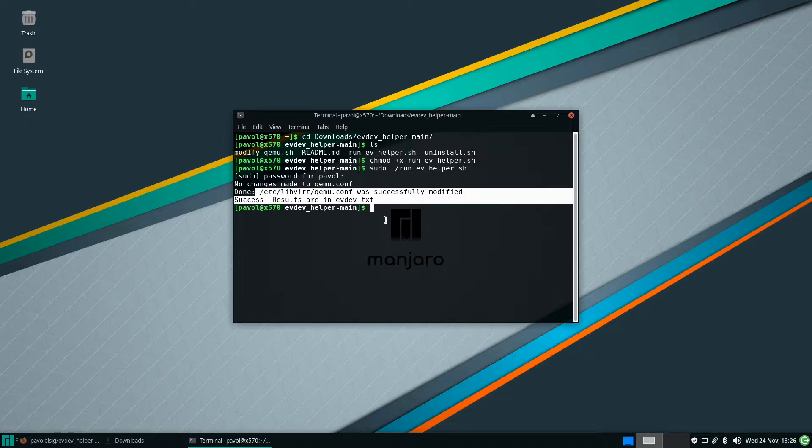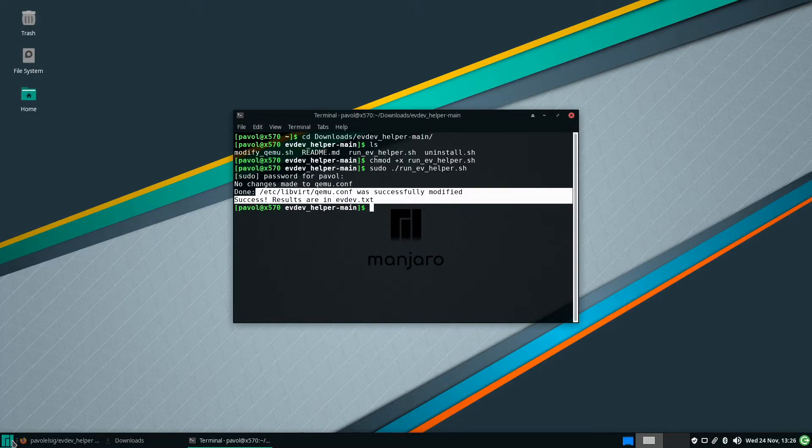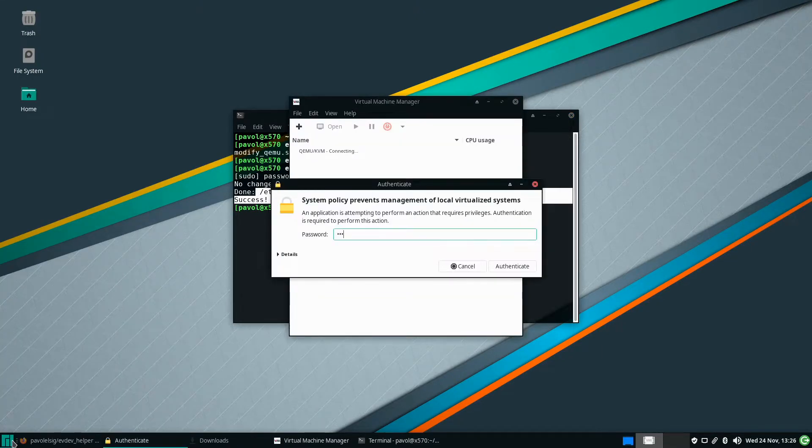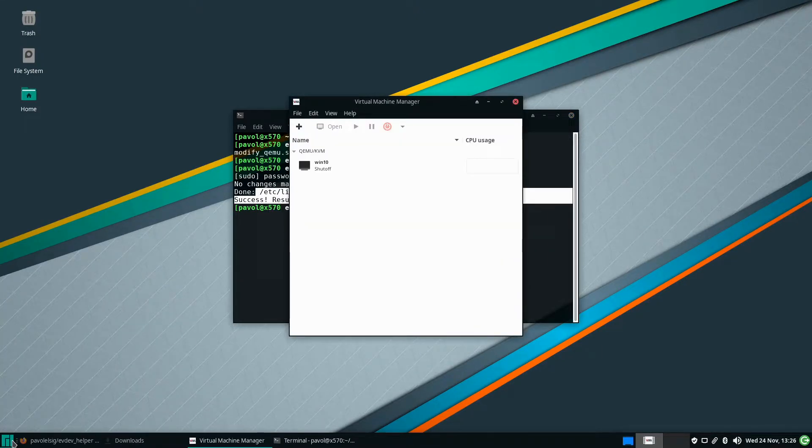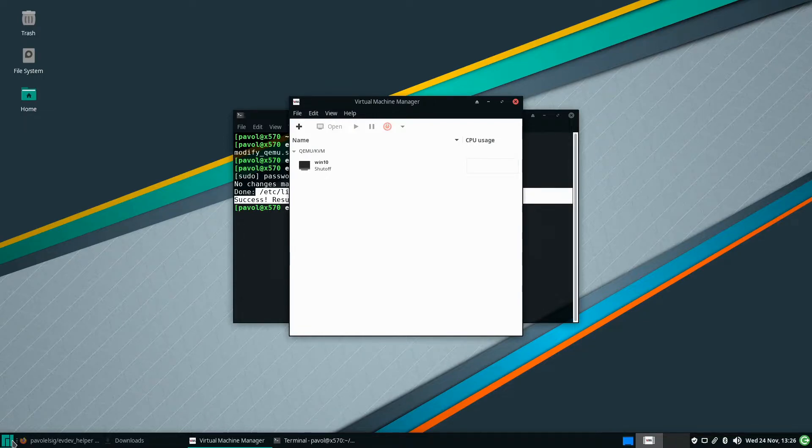Now we'll need to open our virtual machine manager. And if you run this while virtual manager is open it will shut it down and you will have to reopen virtual machine manager. That's not a bug. It just reboots the libvirtd service. So that's normal if you run it while virtual machine manager is open.